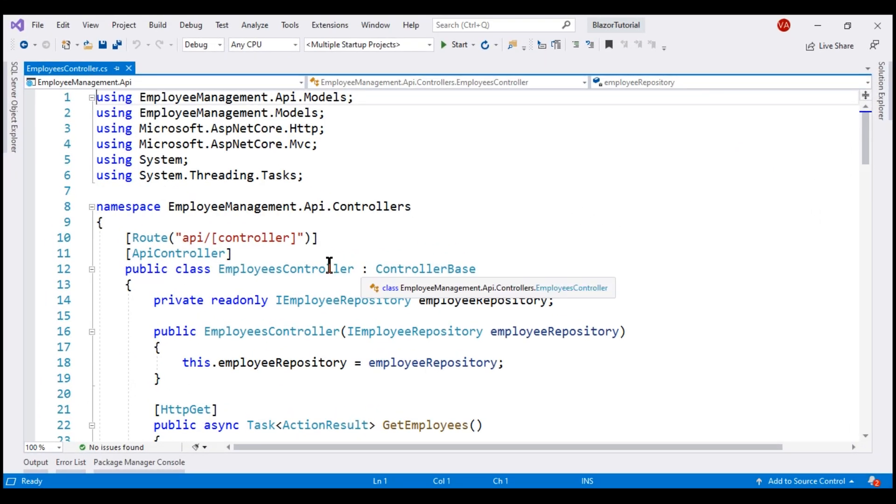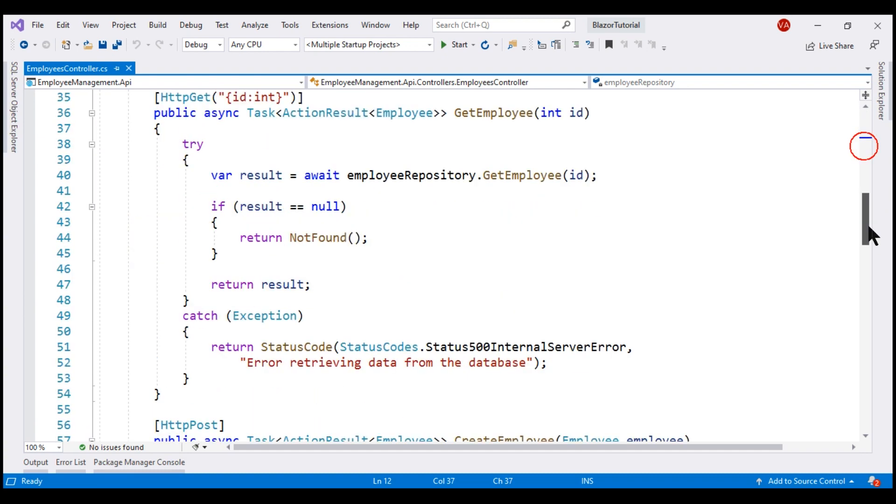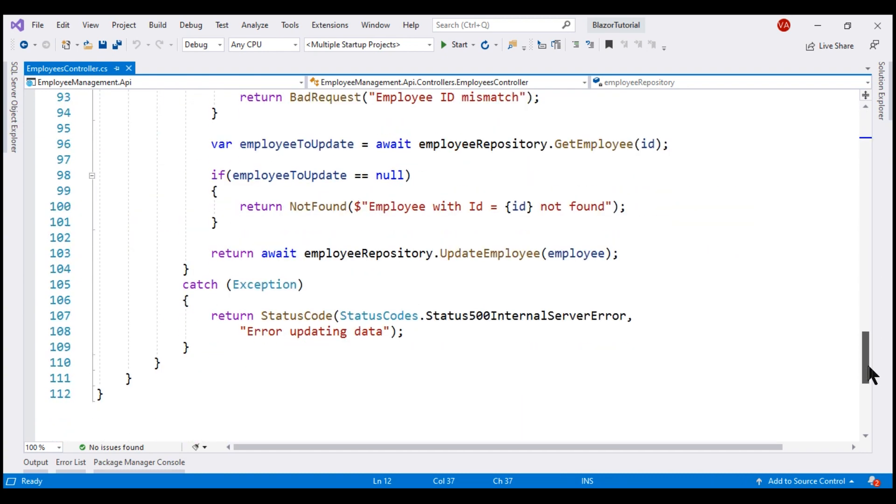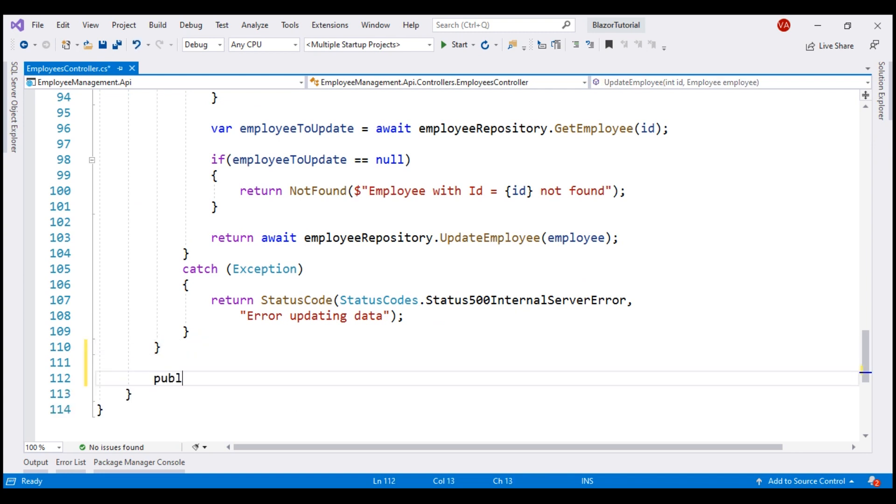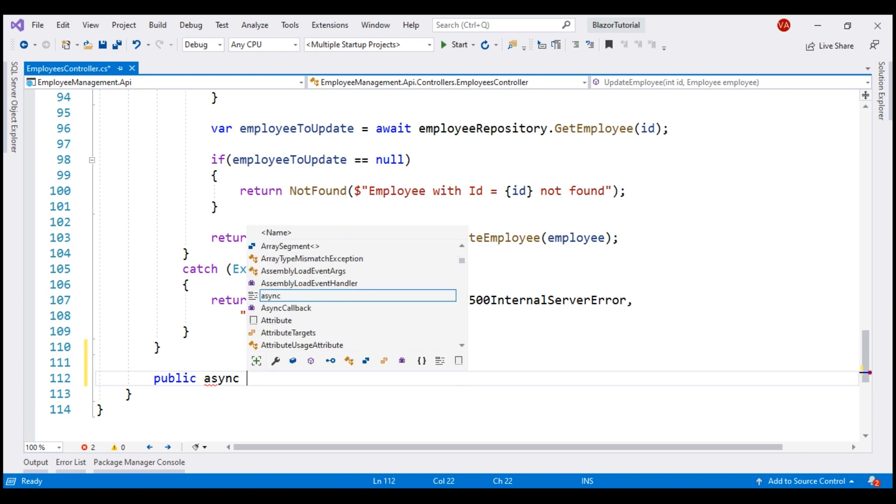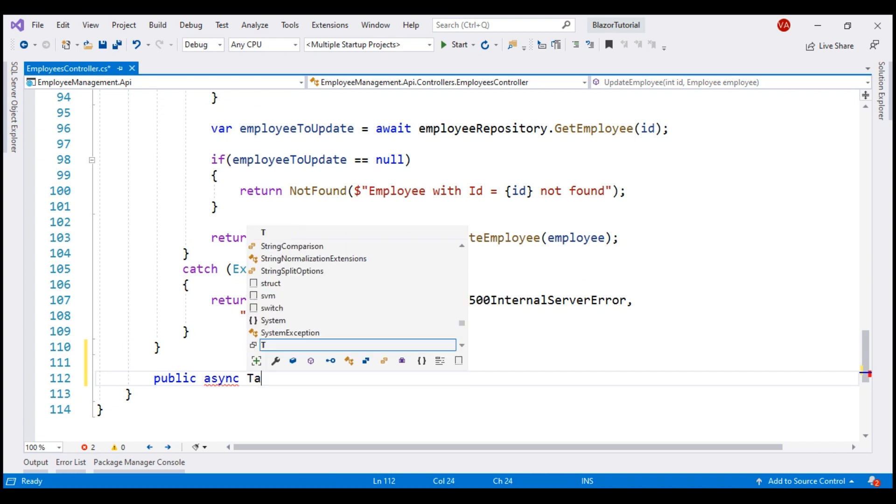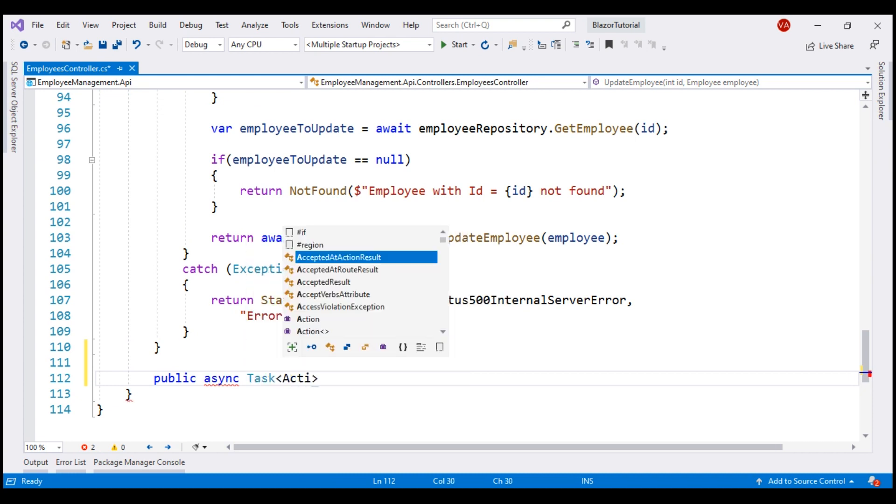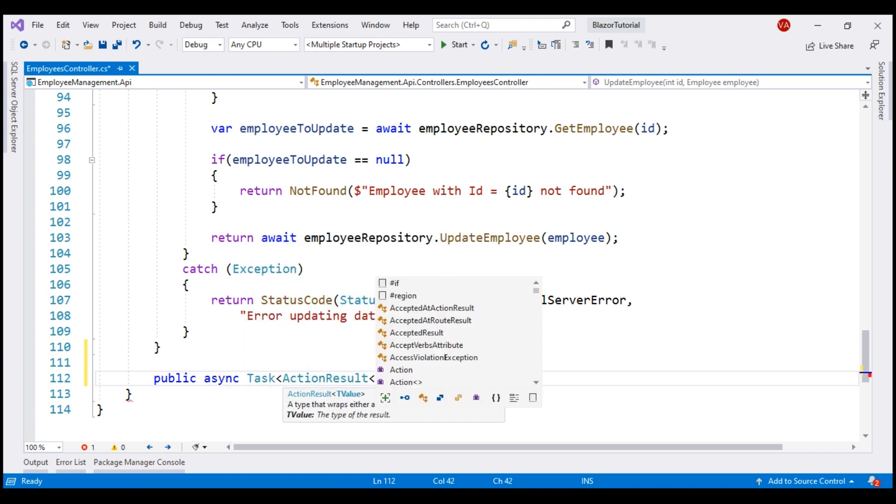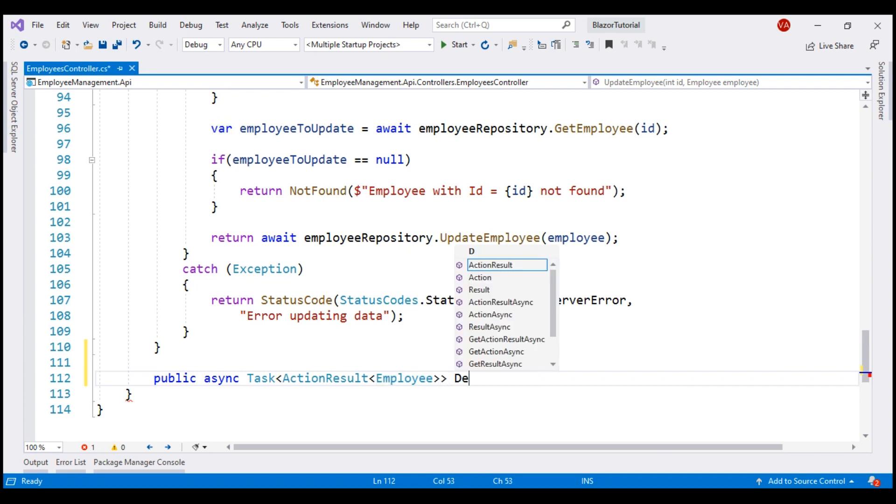Here is our employees controller. As usual, let's add another method to this controller that can delete a given employee. This is also going to be a public async method. And let's return task of action result of employee. The idea is to return the deleted employee object back, so the client, that is the caller of our API, can display the details of the deleted employee, if they want to. And let's call this method, delete employee.